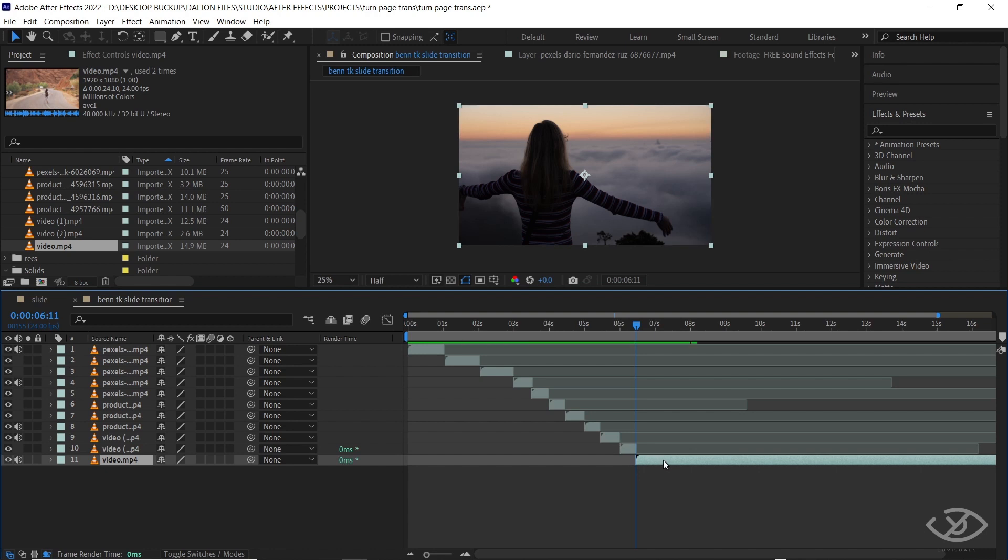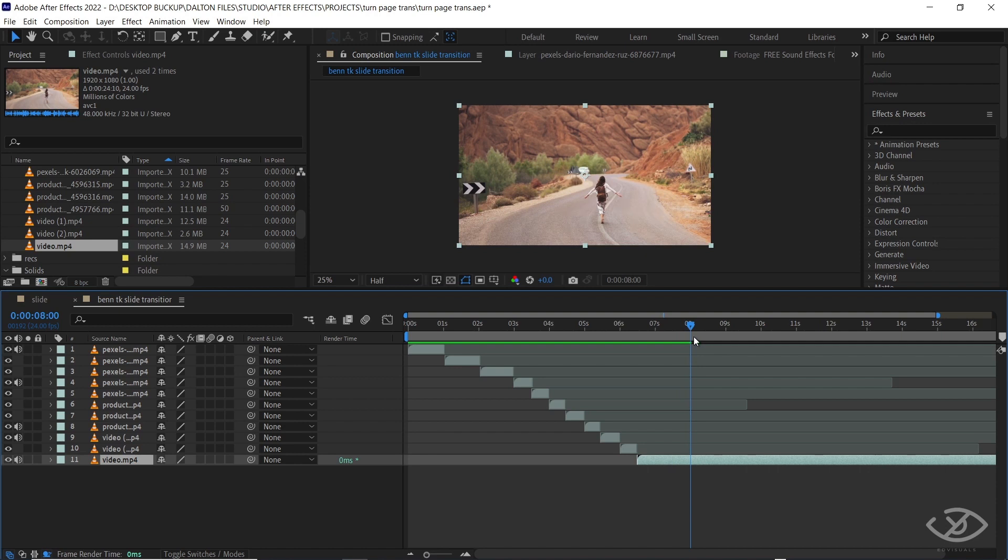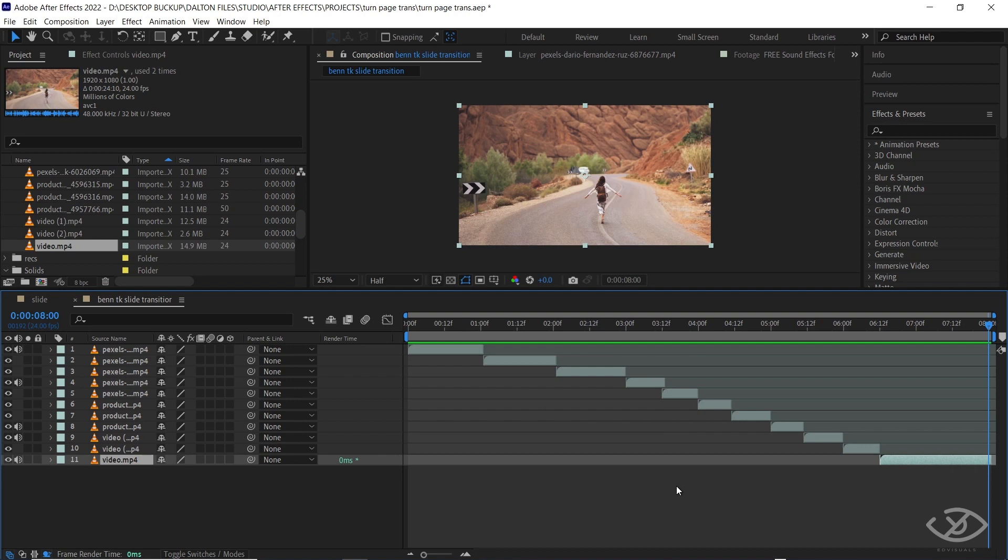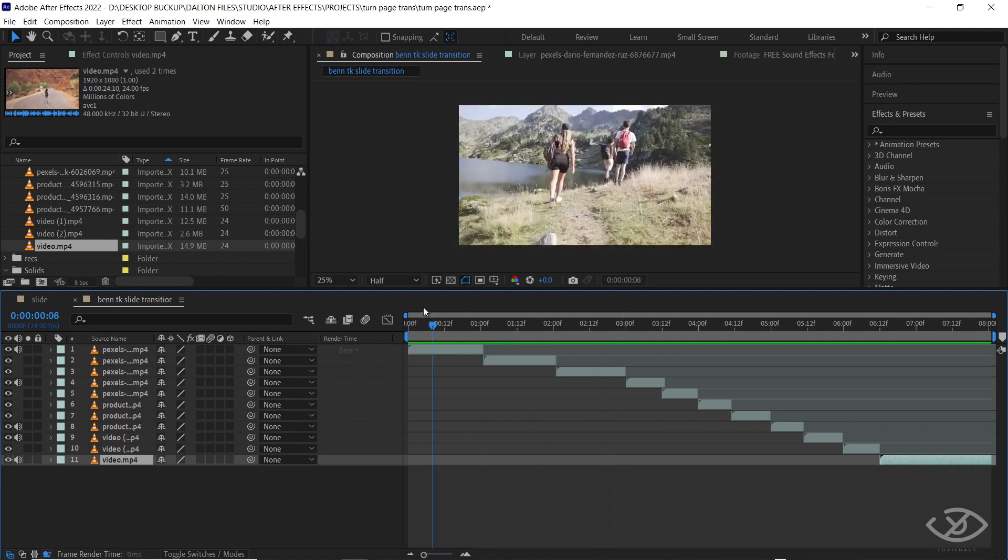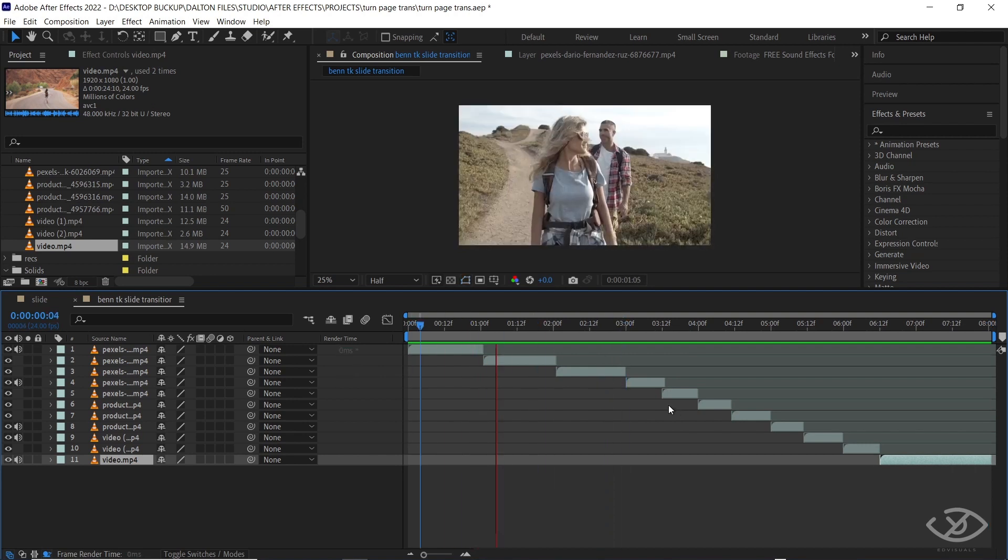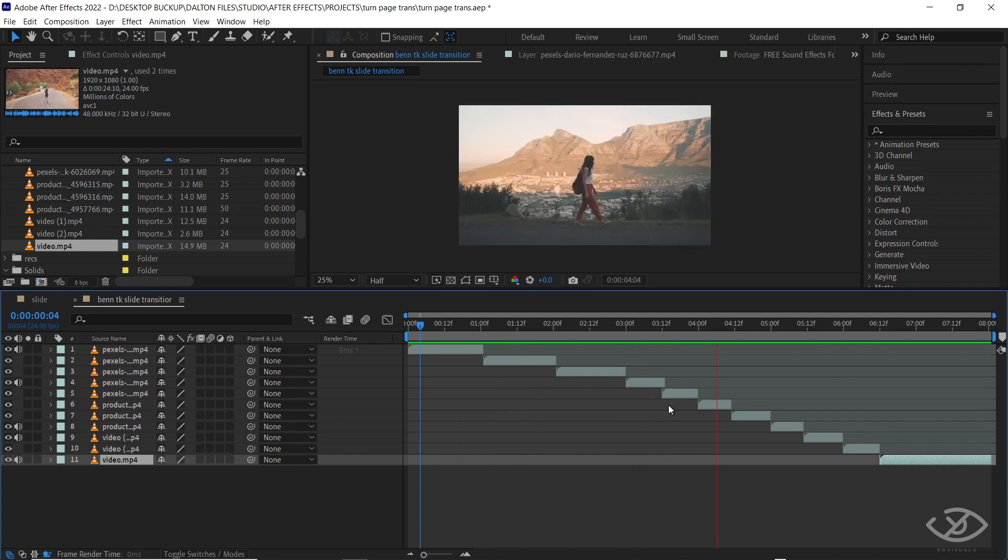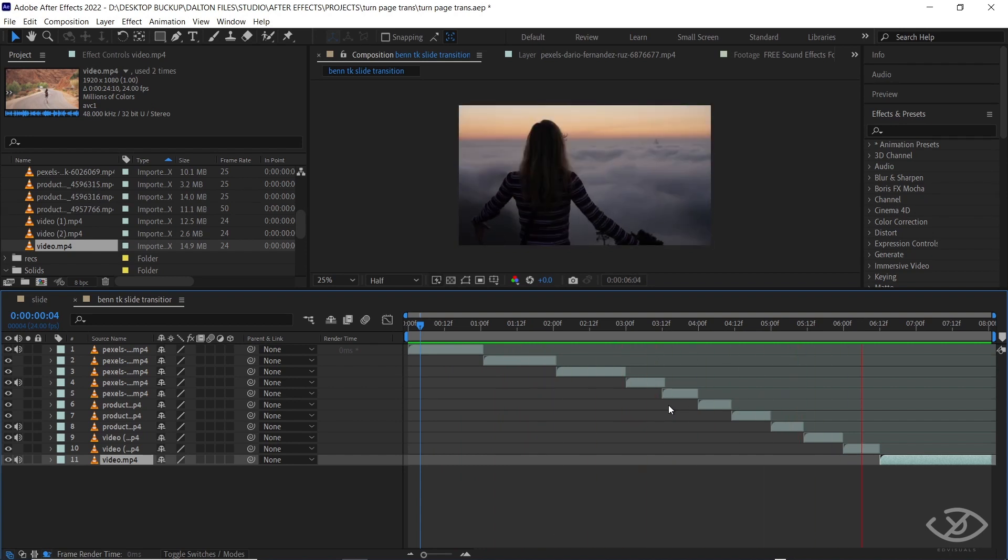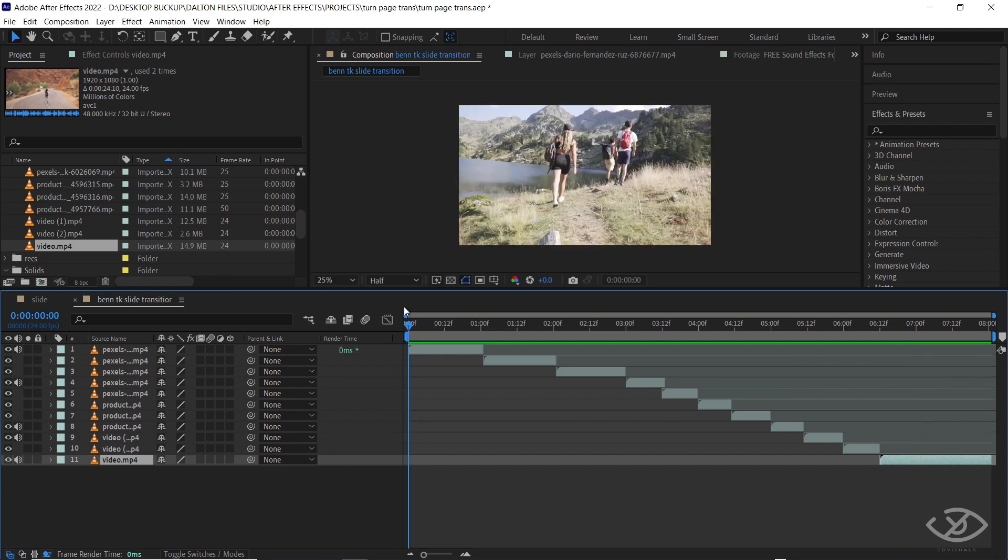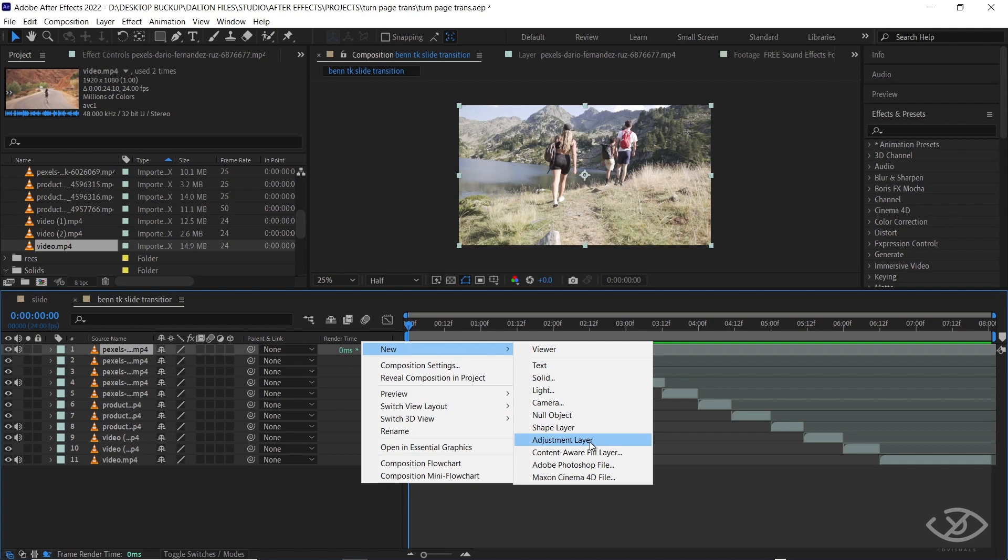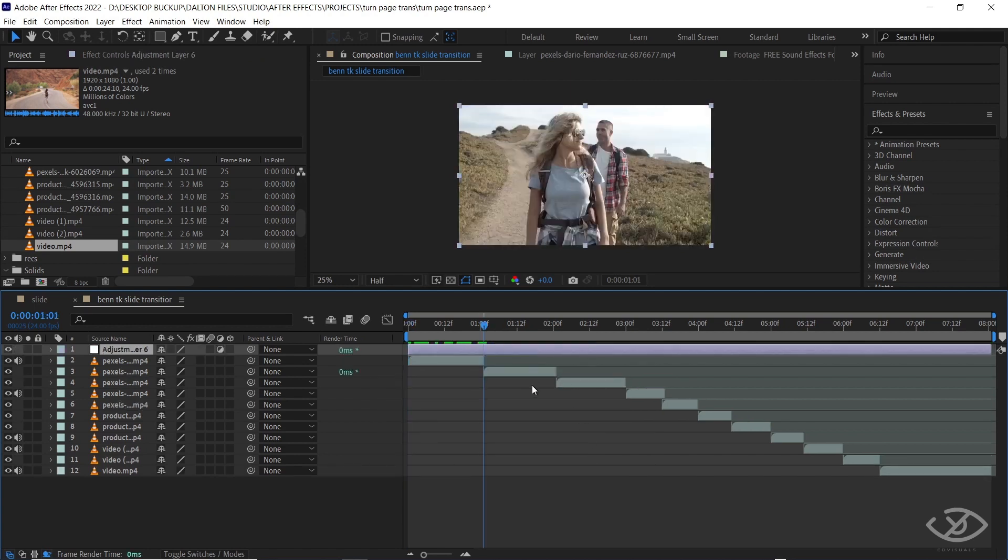For the last clip, make it a little bit longer. So these are the clips where we're gonna be applying the slide transition. Add new adjustment layer, cut it based on the duration of the first clip.